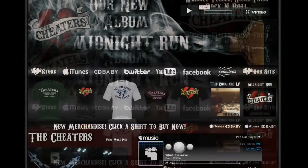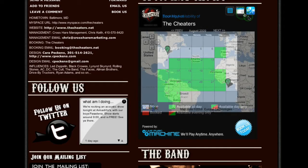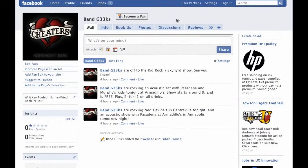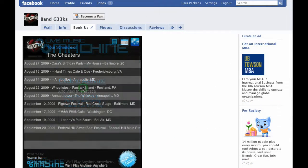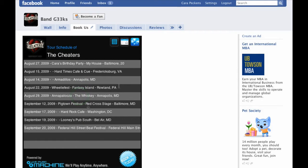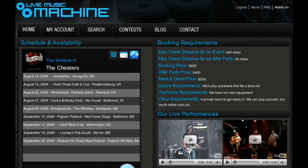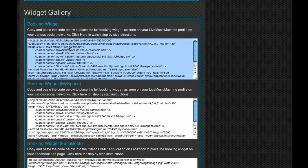The Live Music Machine widget can be placed anywhere on the internet, including MySpace and Facebook. Artists can even place a Book Us button on their YouTube videos. All of this can be done with a simple cut and paste from our widget gallery, giving bands the opportunity to be booked from anywhere on the internet.